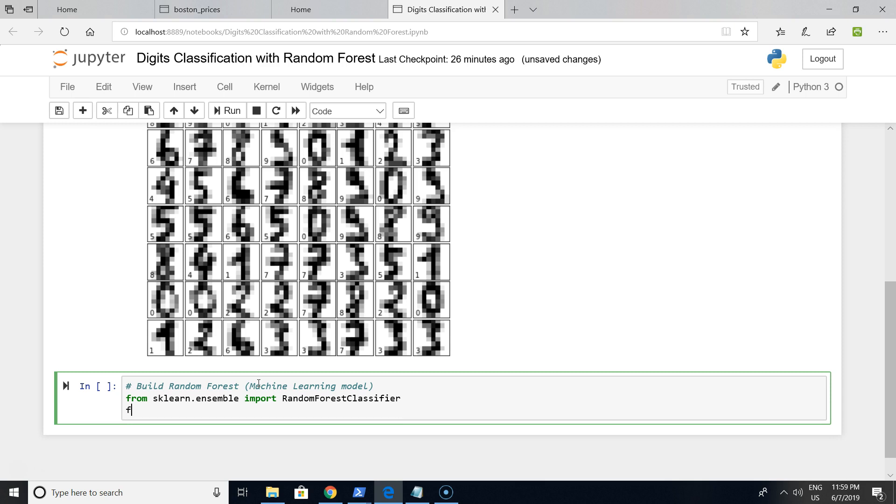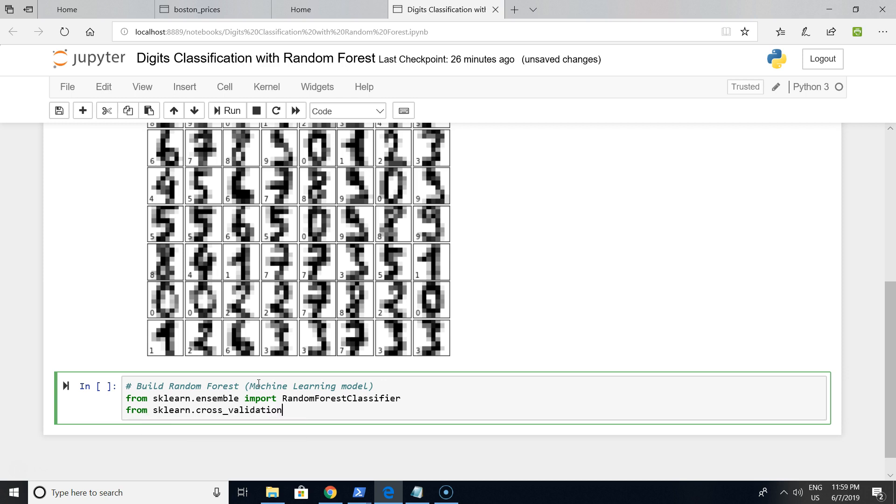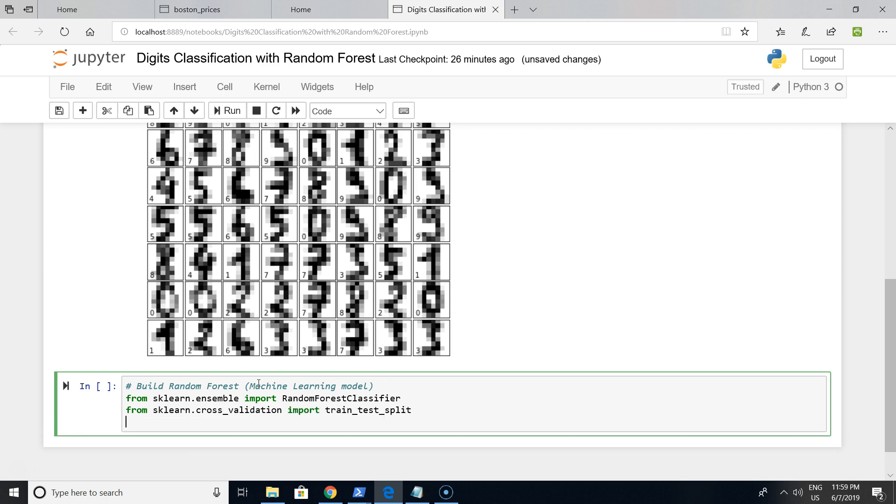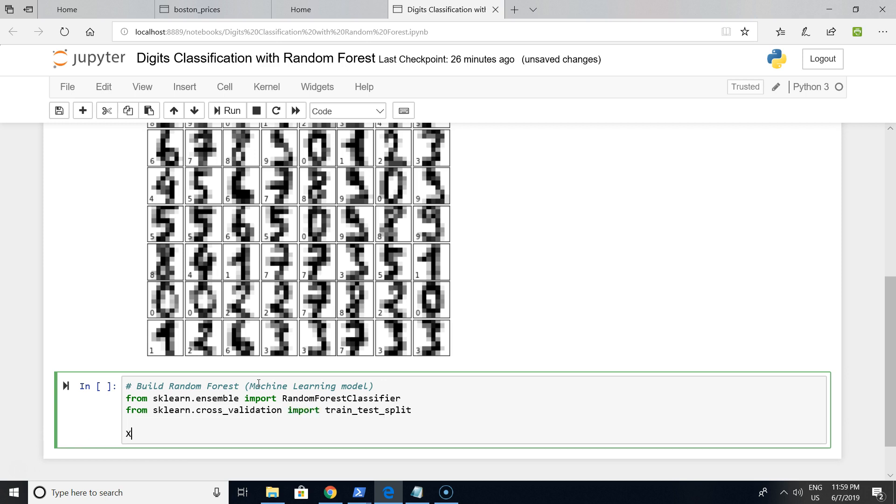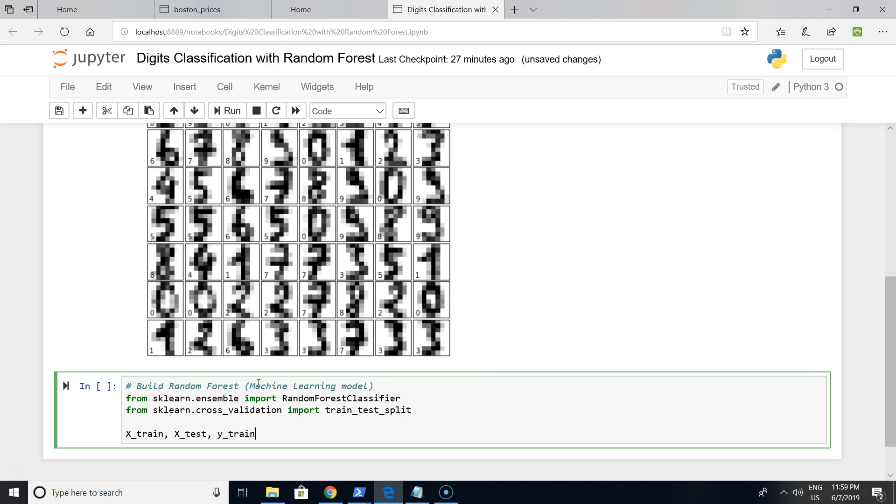We want to create X training and test sets from the train_test_split function. We are creating training and test sets for X and training and test sets for Y, for targets. We are using train_test_split.